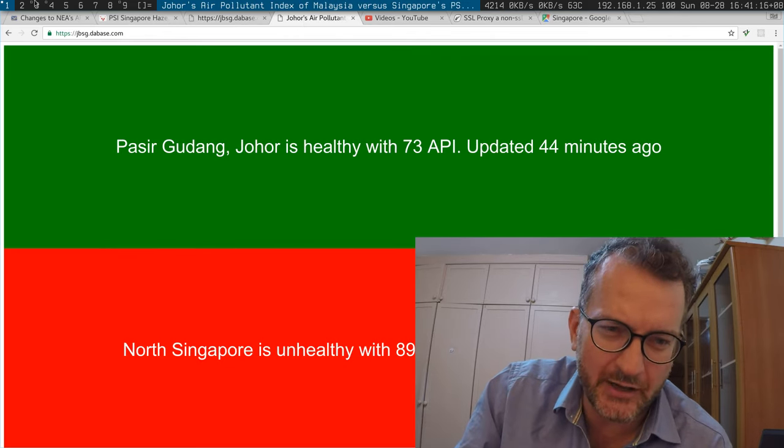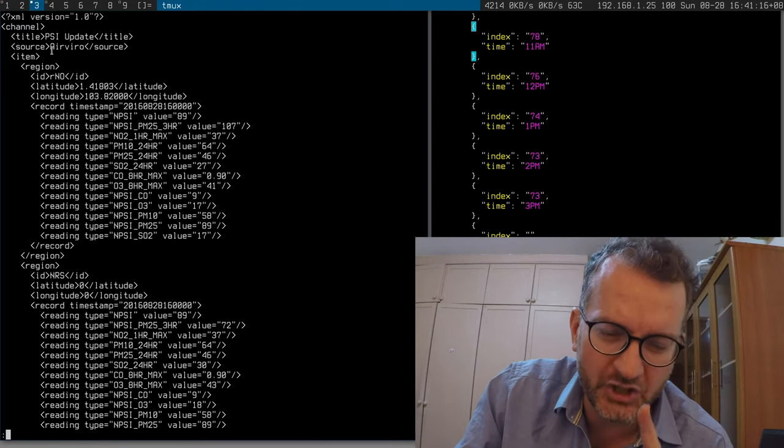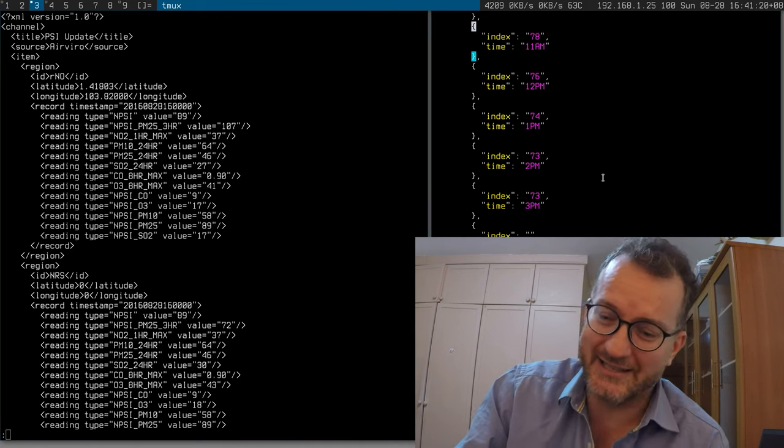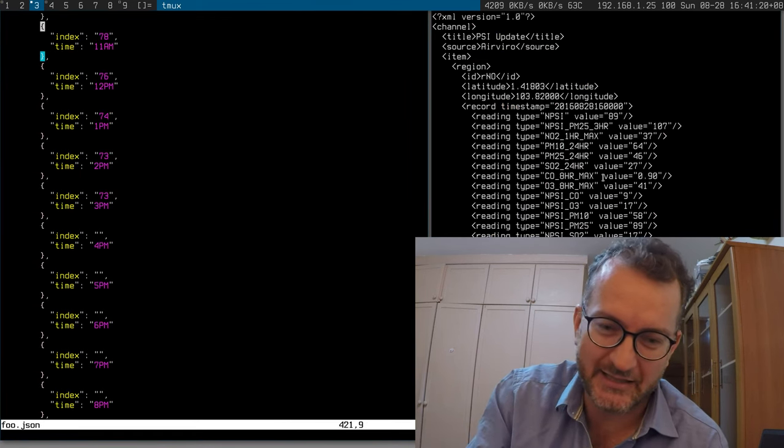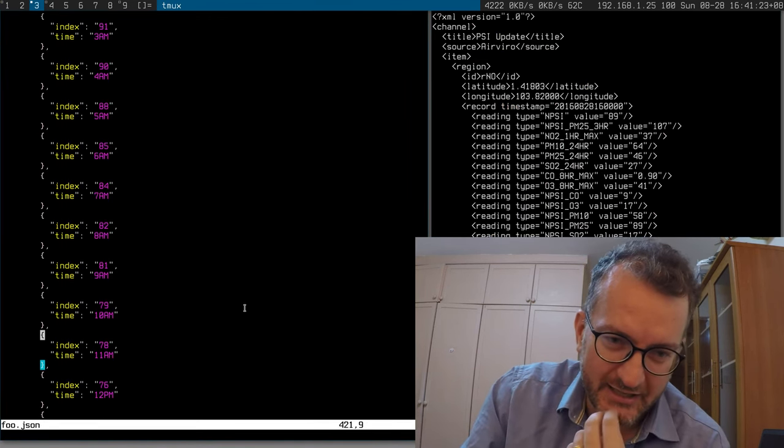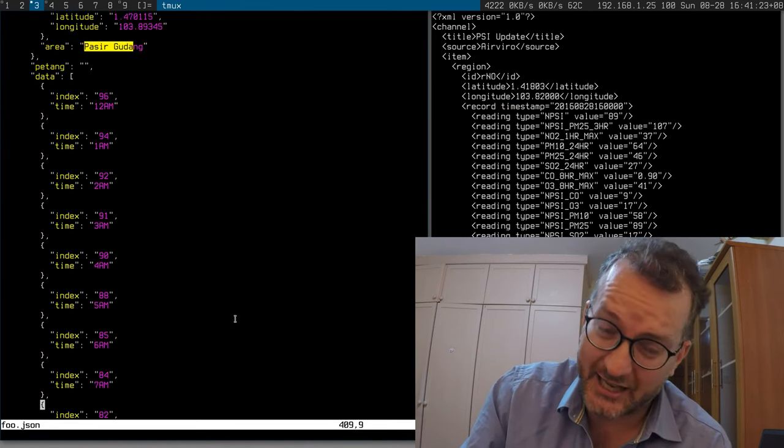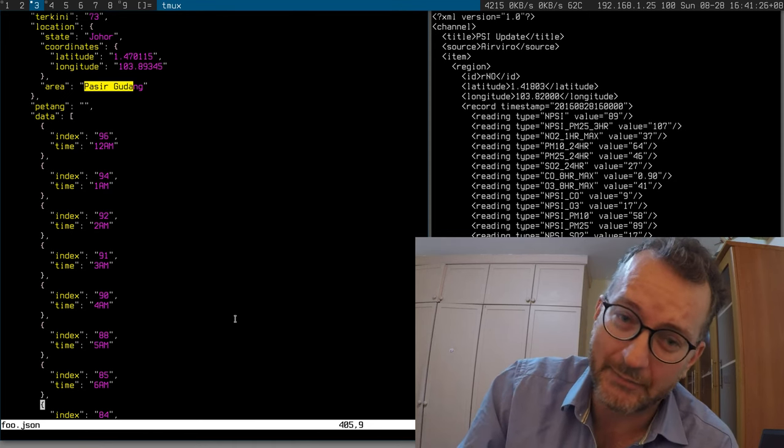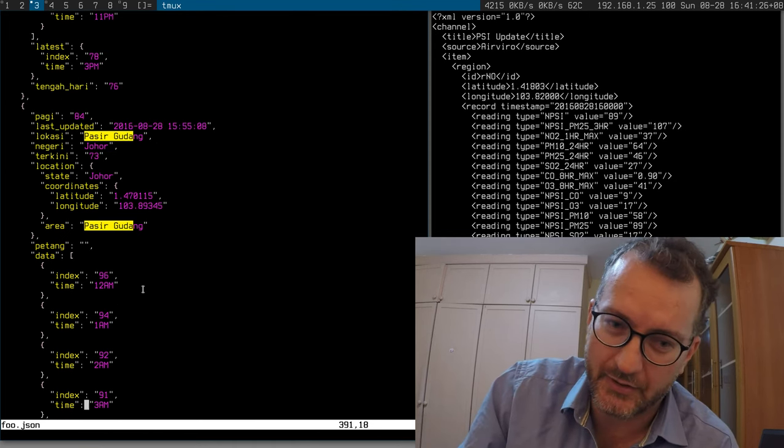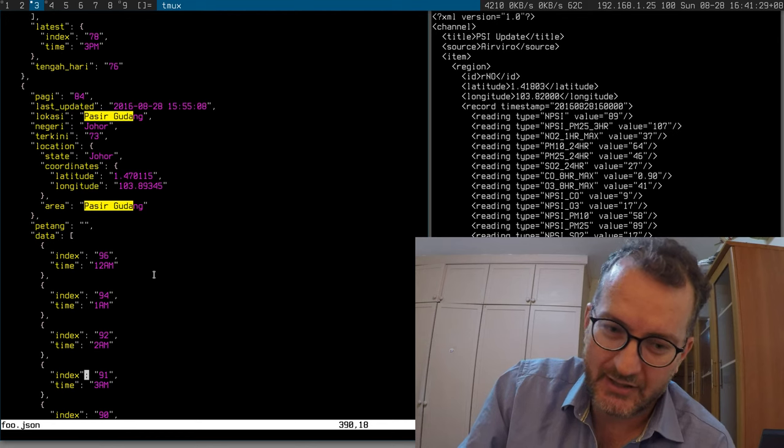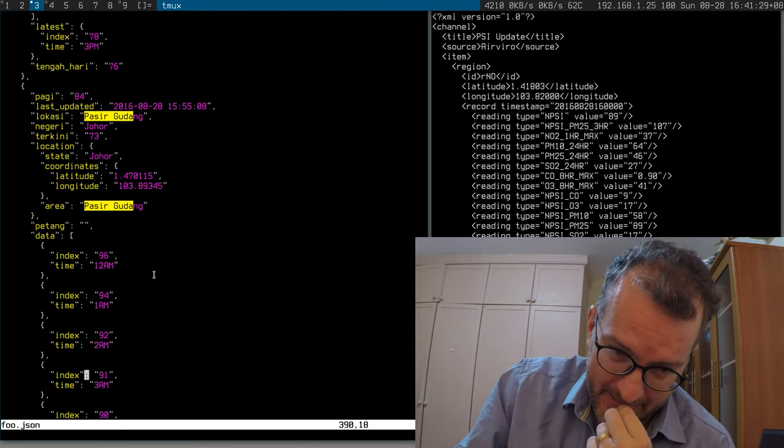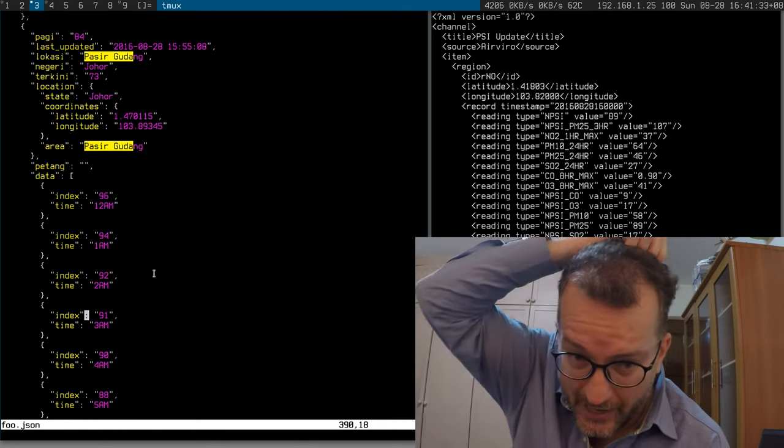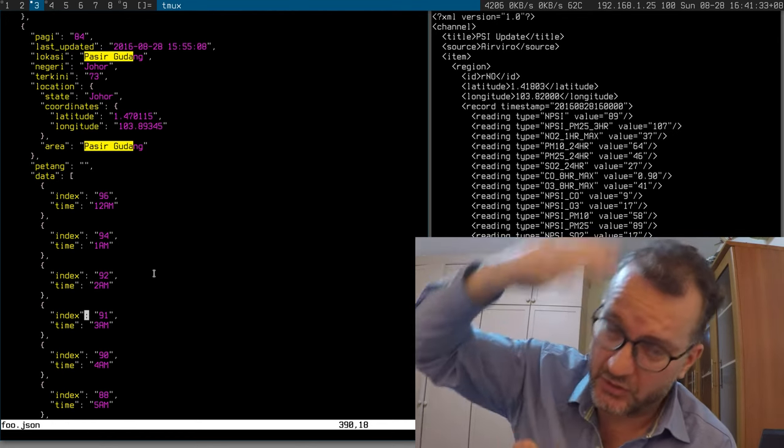Johor's stuff is also... actually, surprisingly, Malaysia is beating Singapore here because they have a JSON API. It's scraped by someone in Malaysia, but at least they have one-hour updates, which is not available on the NEA one.